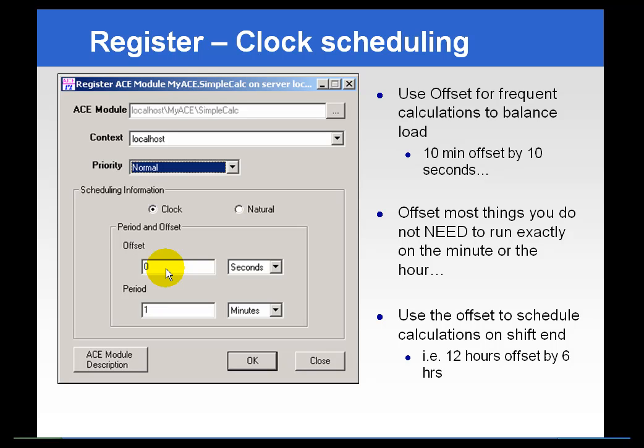That would mean going by the clock, with a calculation every eight hours starting at six hours after midnight. Use the offset to control when exactly you want the schedule to occur.